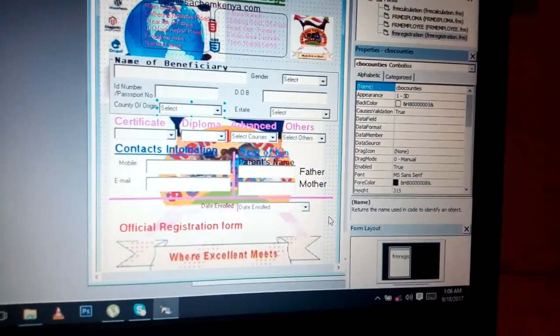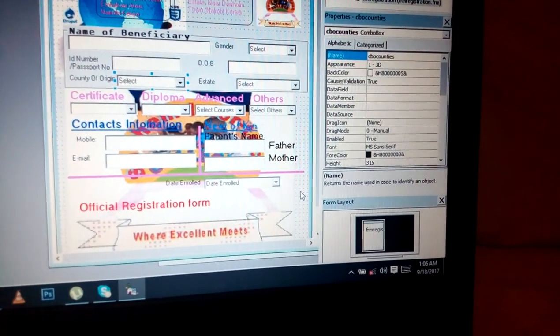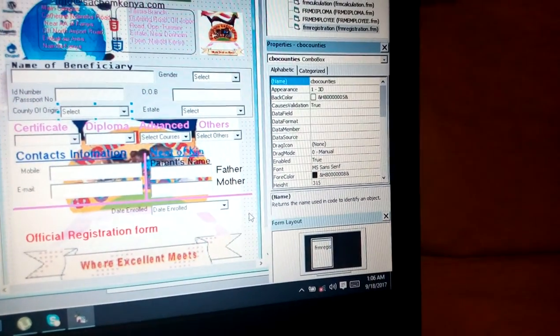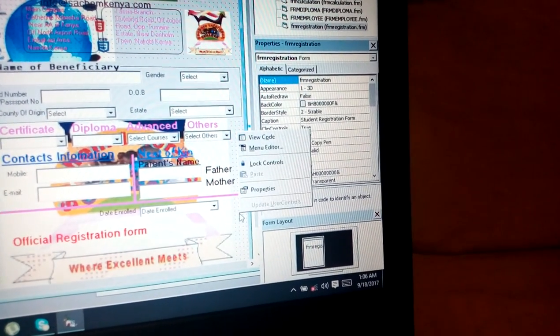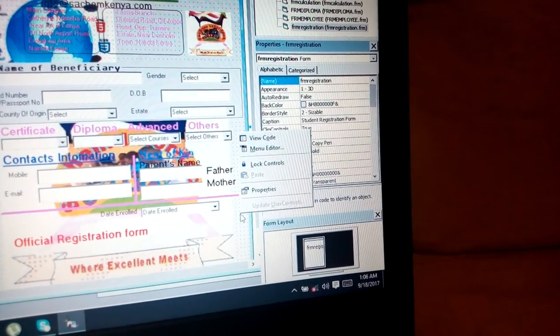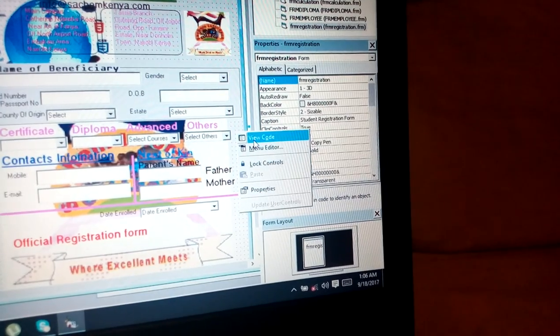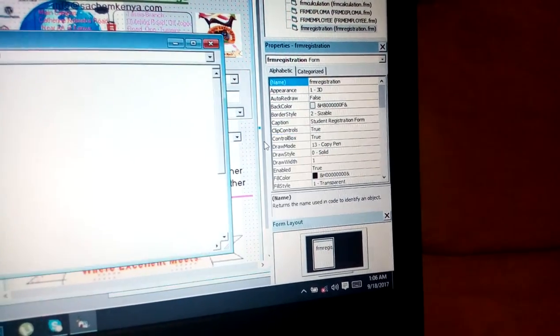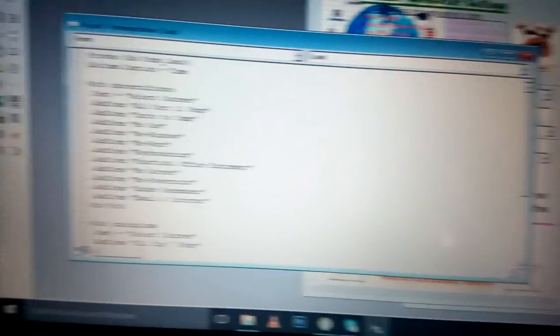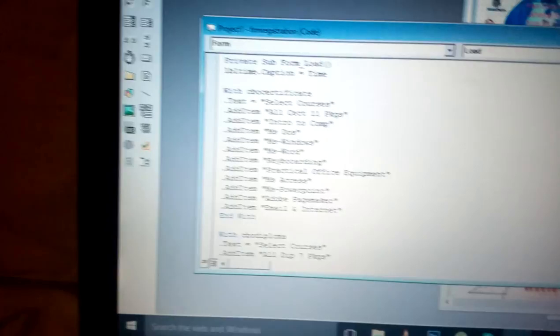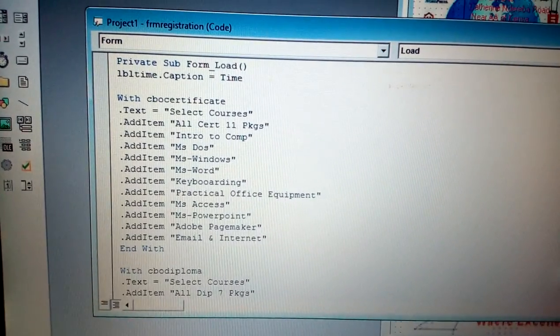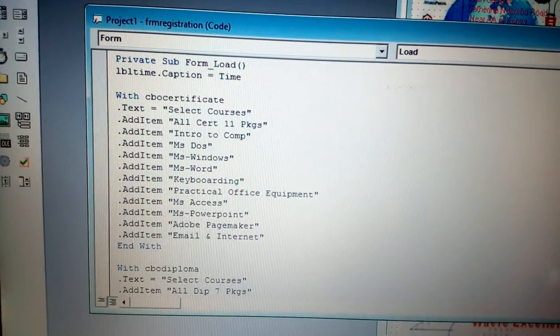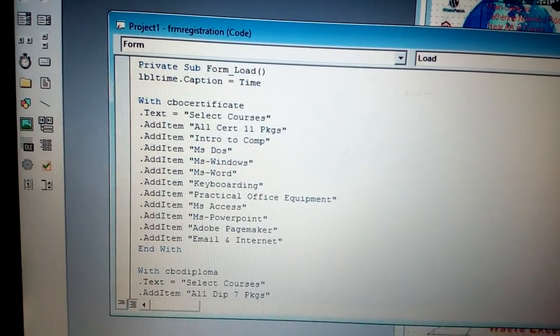To go to form load, just come to this object window, right-click, and click 'View Code'. It will give you the form load where you can program what you want.